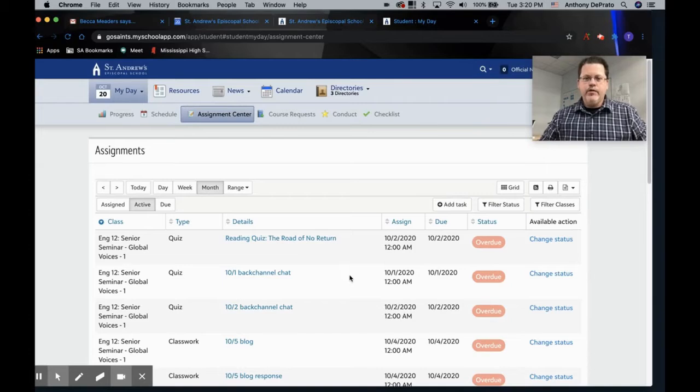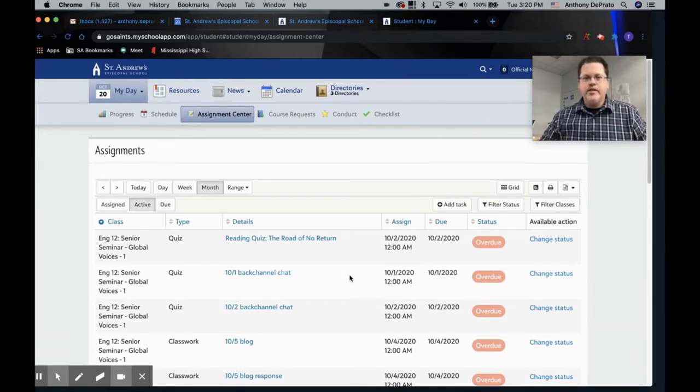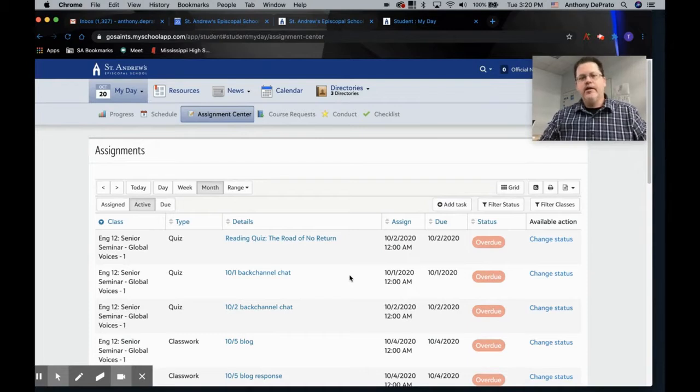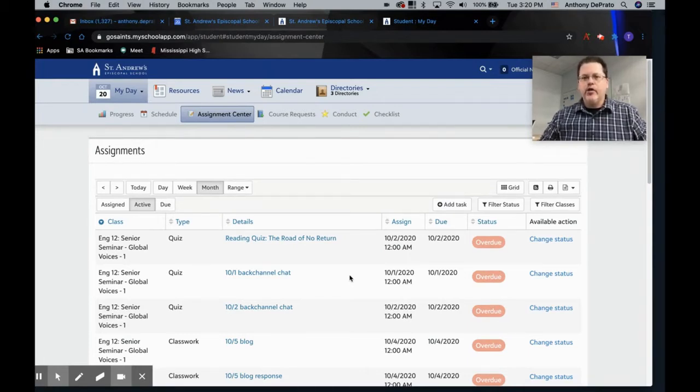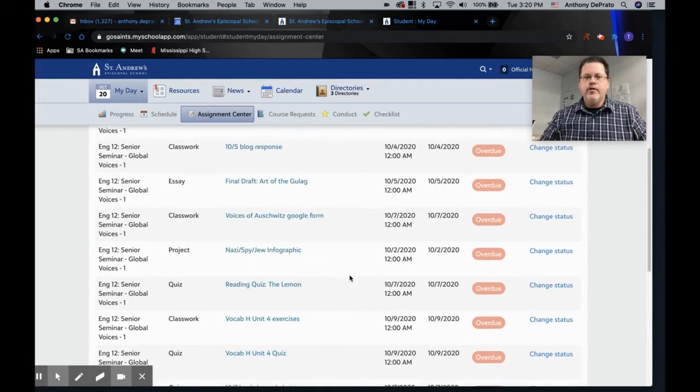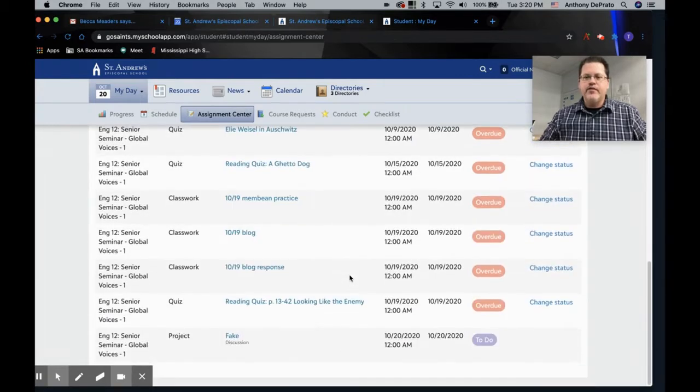Okay, so I want to review a few features related to integrating Blackbaud, the student information side of Blackbaud, the learning management system side of Blackbaud with Google Drive. So the most basic feature is the drive integration.